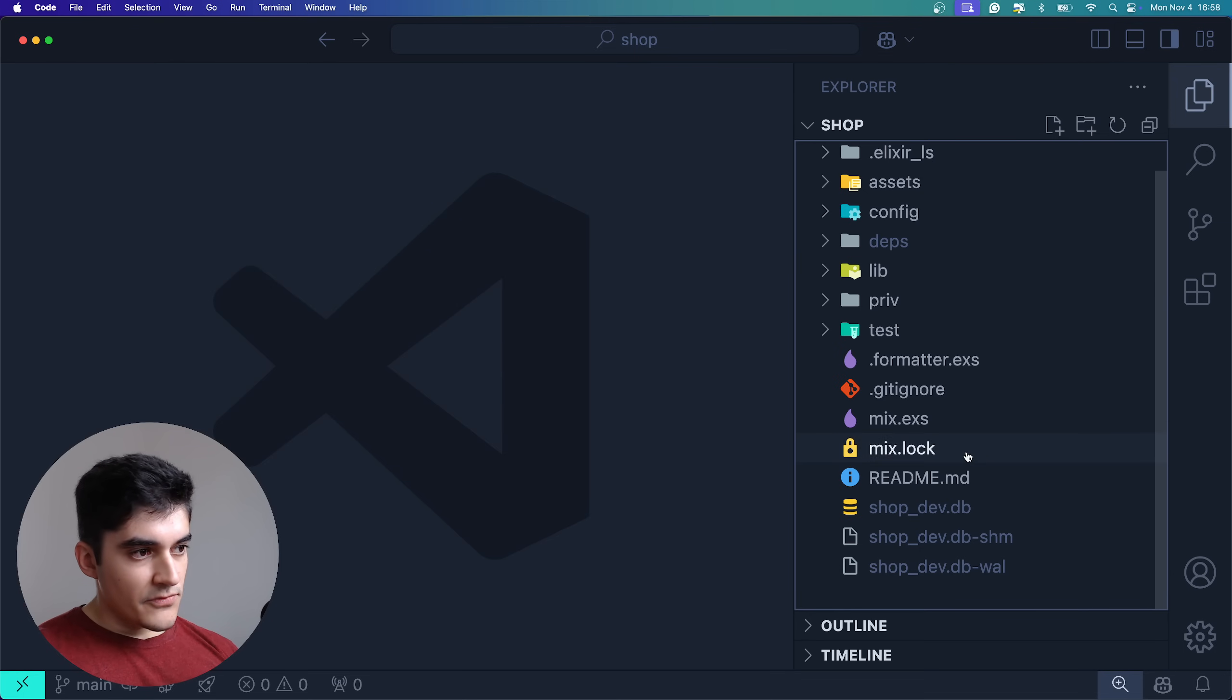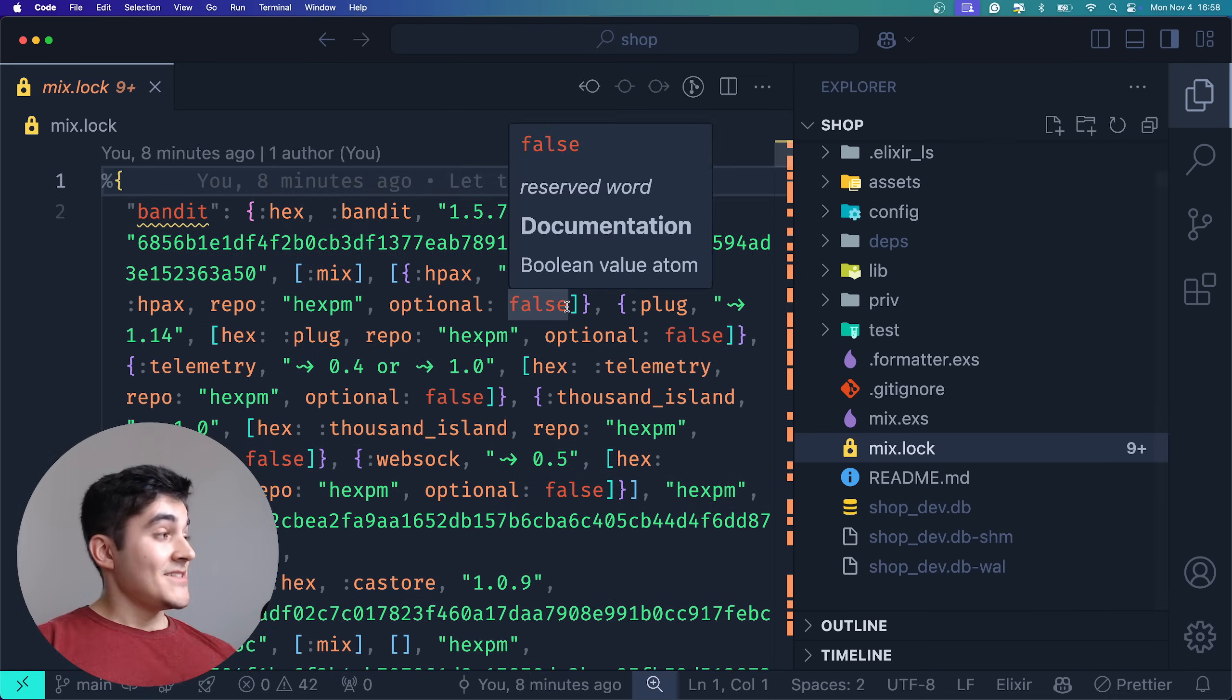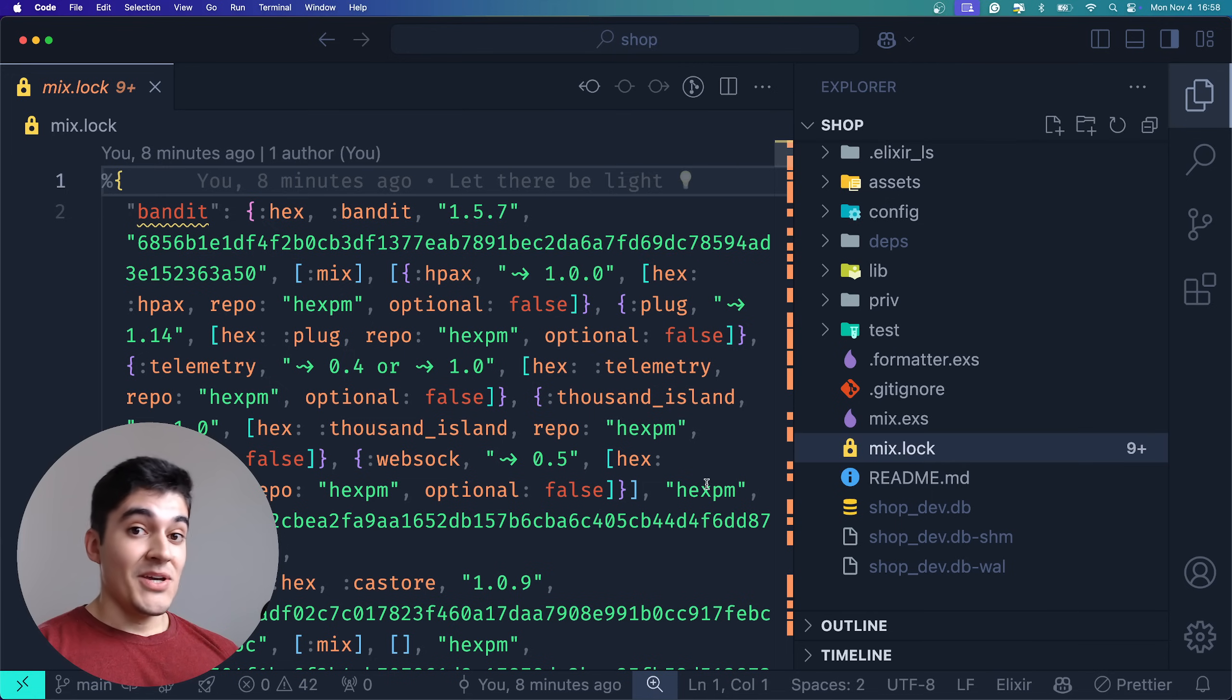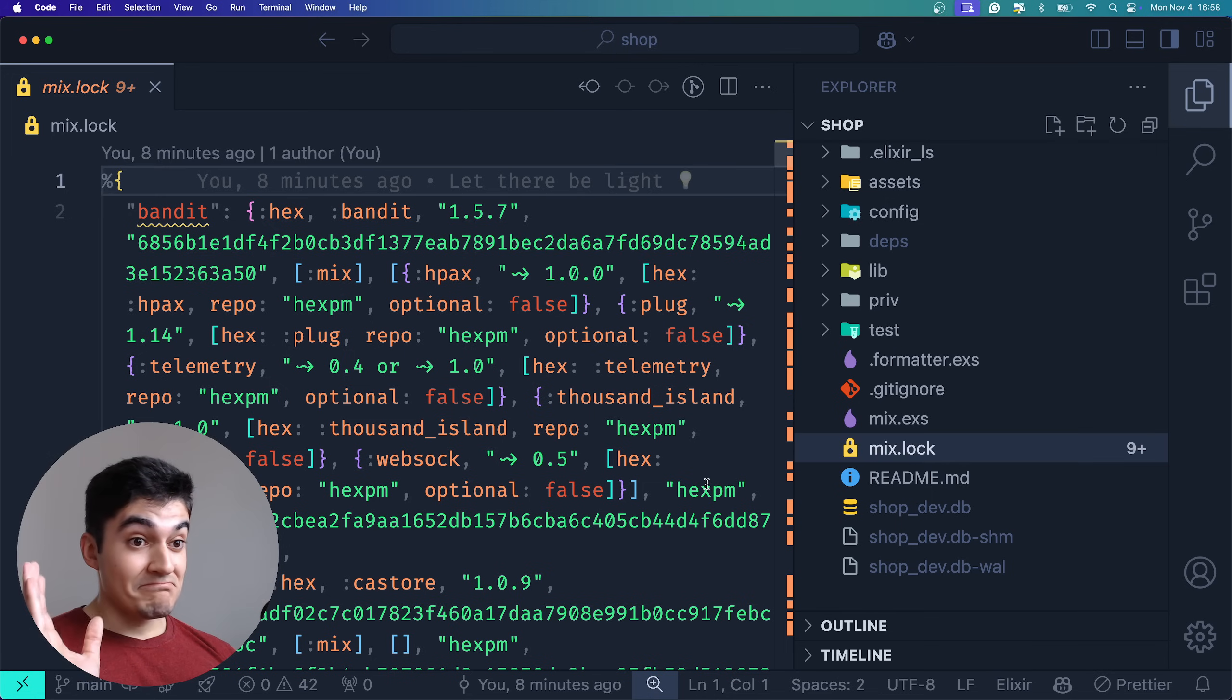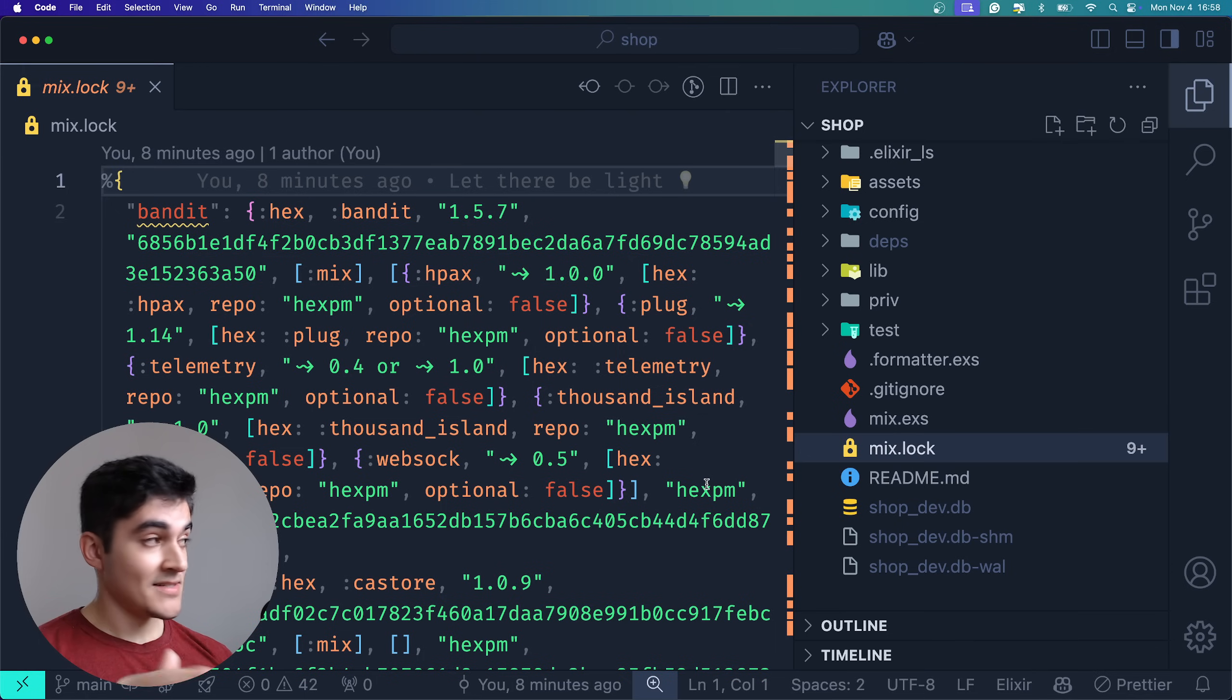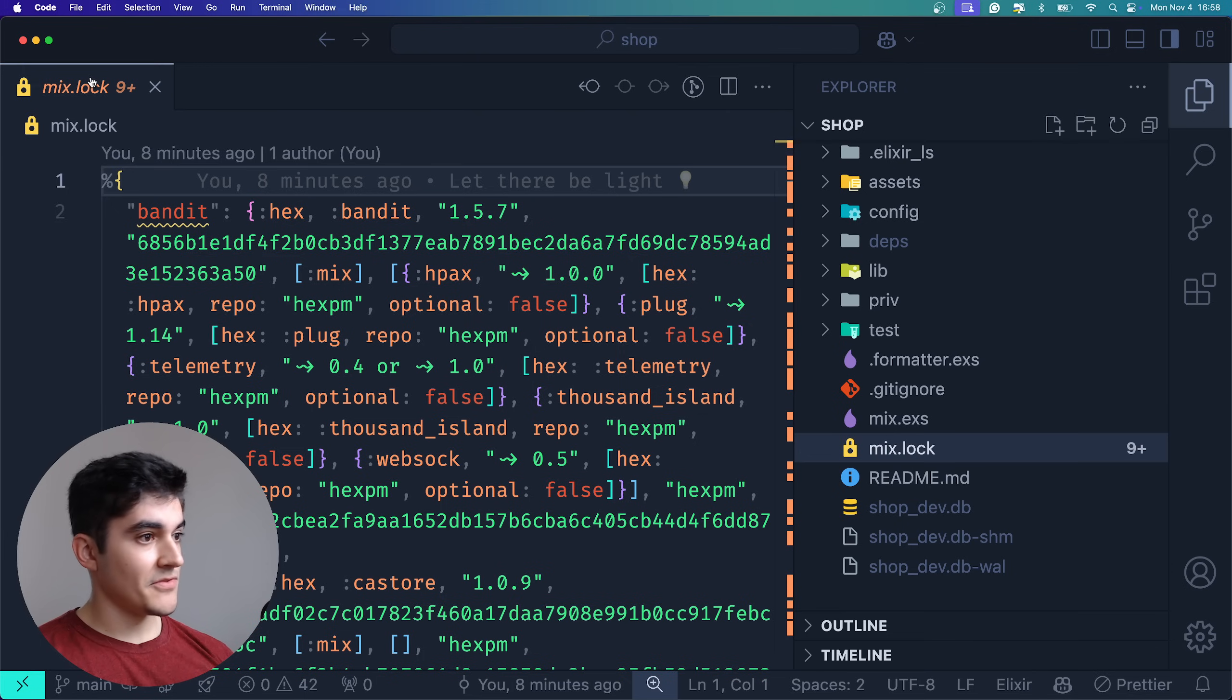And finally, this is your package lock equivalent for Elixir. Please do not change this file manually. This is handled by mix. Stay away from this file. That's all you need to know, stay away from this.